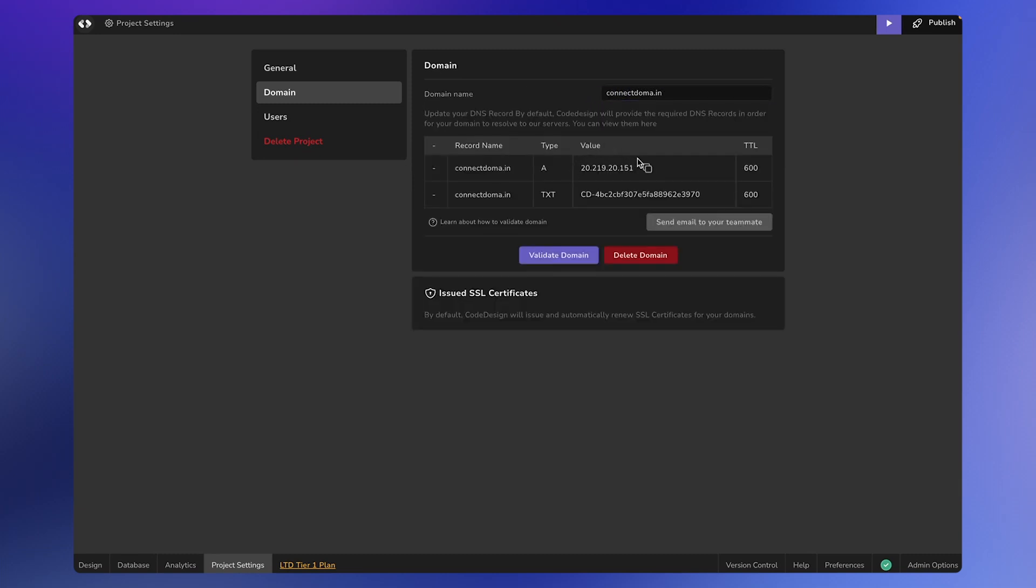This will provide you with two values: DNS records of type A and TXT, which you need to paste into your domain registrar.